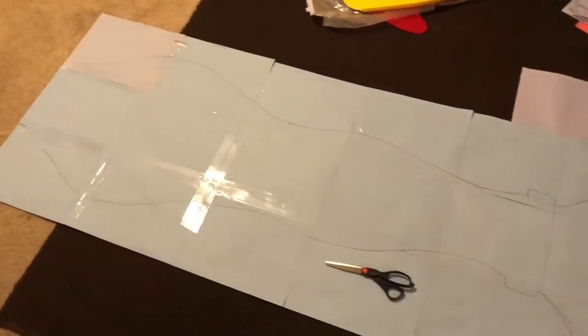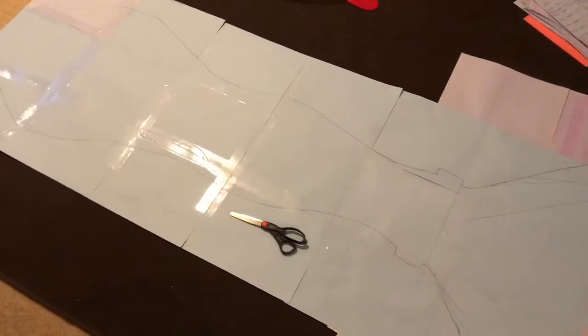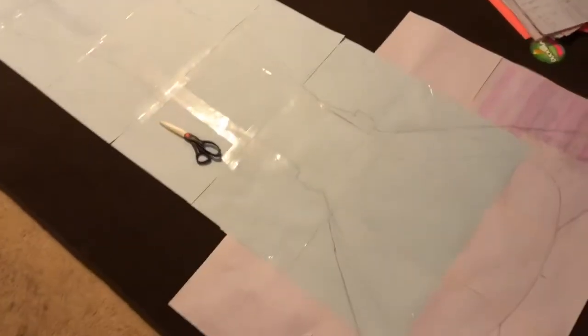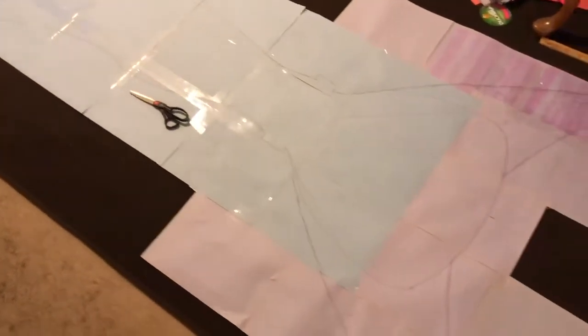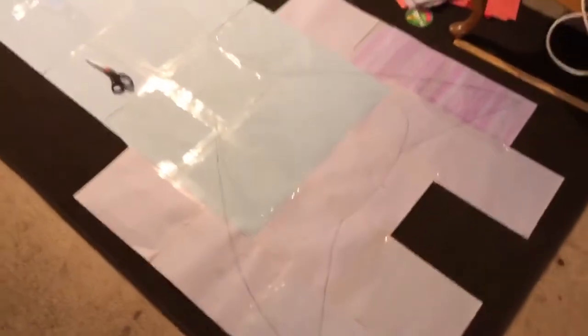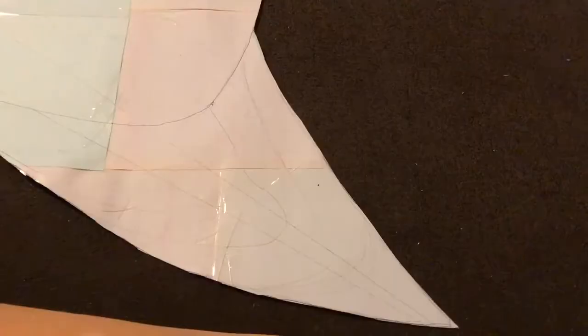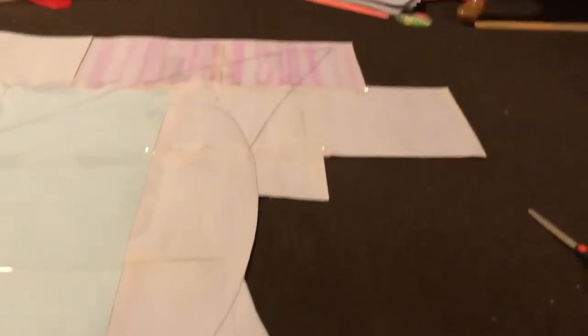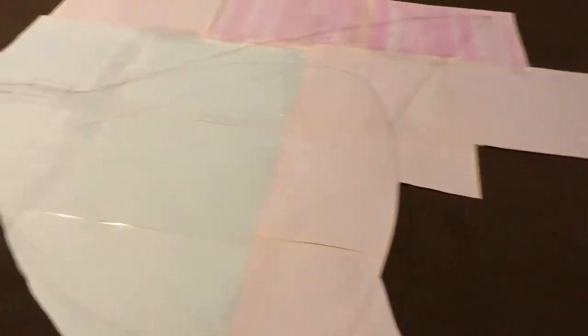Then you're going to want to cut it out. For mine, I noticed the bottom was kind of uneven, so I left the left side uncut.